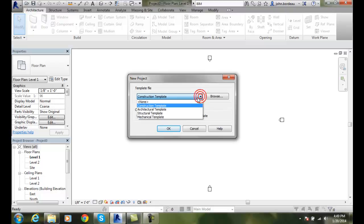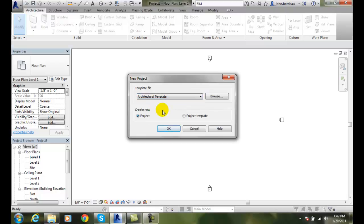I would typically go to an architectural template and say okay, and that will bring me to the same spot. So we create a new project.